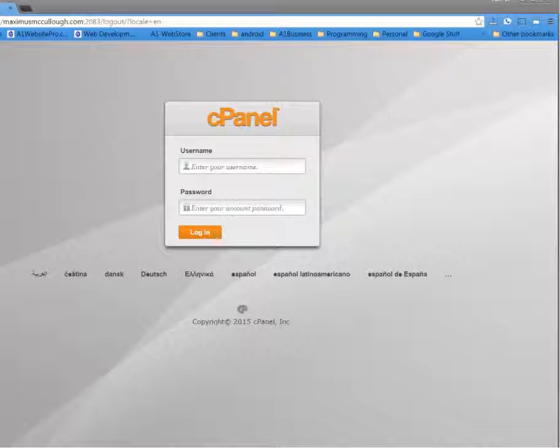One of the things is if you're on a public network or something of that nature, people can actually access your information that you're transferring to and from your site if you're just using the regular FTP.